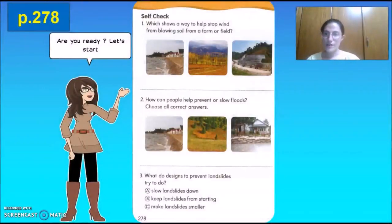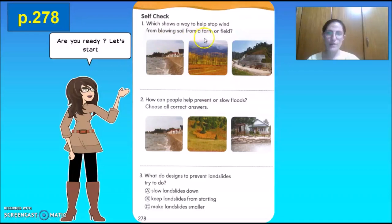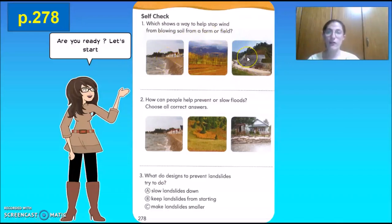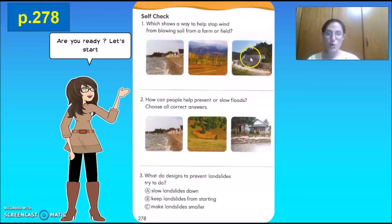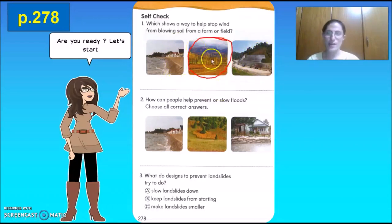We've reached page 278. Are you ready? Let's start — self-check. Number one: which shows a way to help stop wind from blowing soil from a farm or a field? Which of these three pictures shows a way that will stop the wind from blowing the soil — is it the dikes, the windbreaks, or the retaining walls and brackets? It is the windbreaks that will stop the wind from blowing soil from a farm or field.